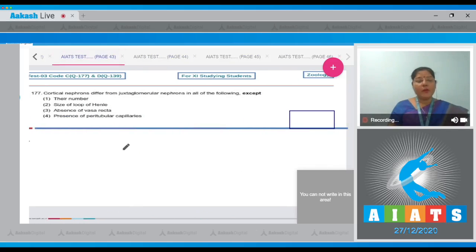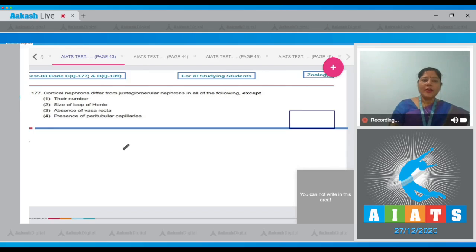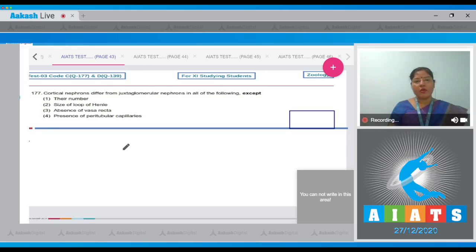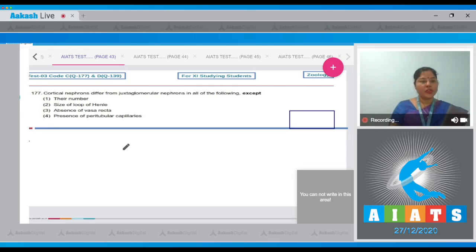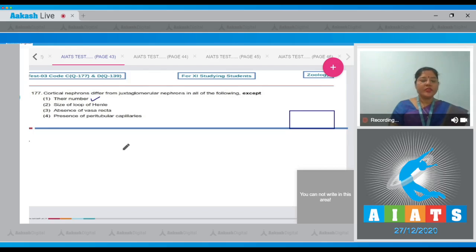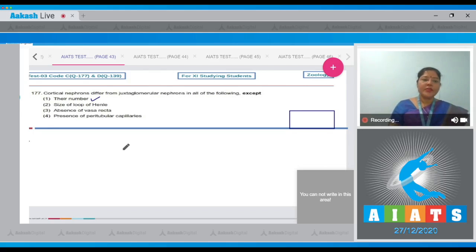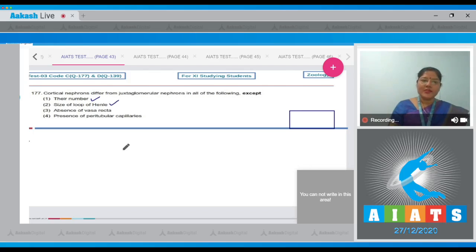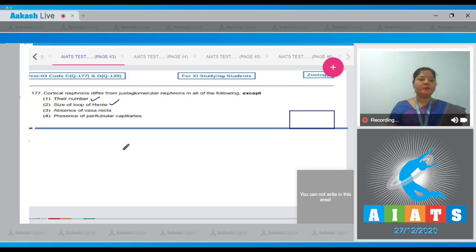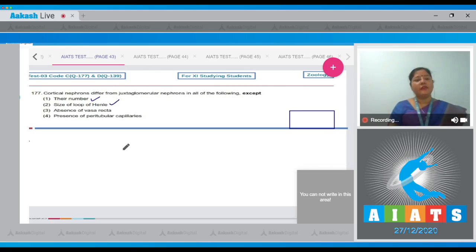Question number 177: Cortical nephrons differ from juxtaglomerular nephrons in all of the following except. Option one, their number - yes, this is a point of difference. Cortical nephrons are 85% while juxtaglomerular nephrons are only 15%. Second option, size of loop of Henle - yes, this is also a point of difference. In cortical nephron, loop of Henle is very short.